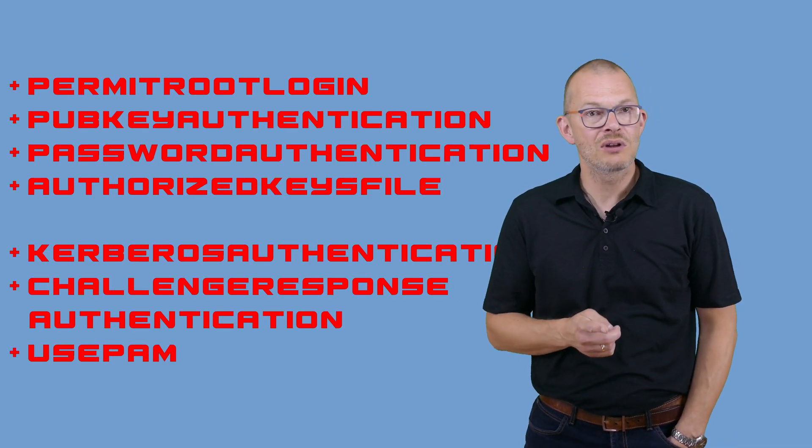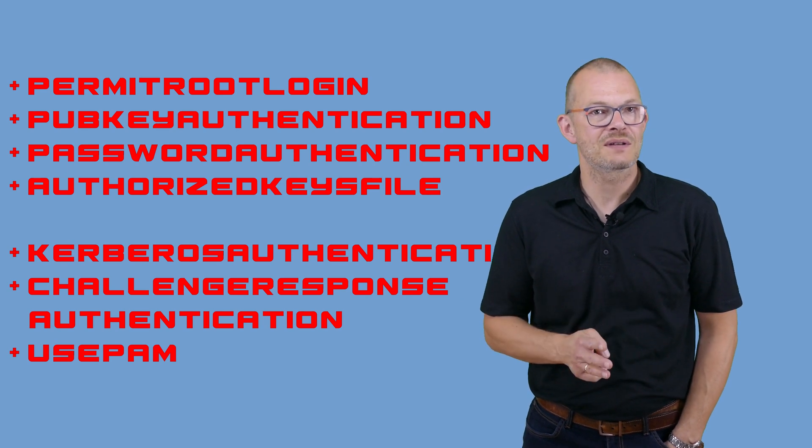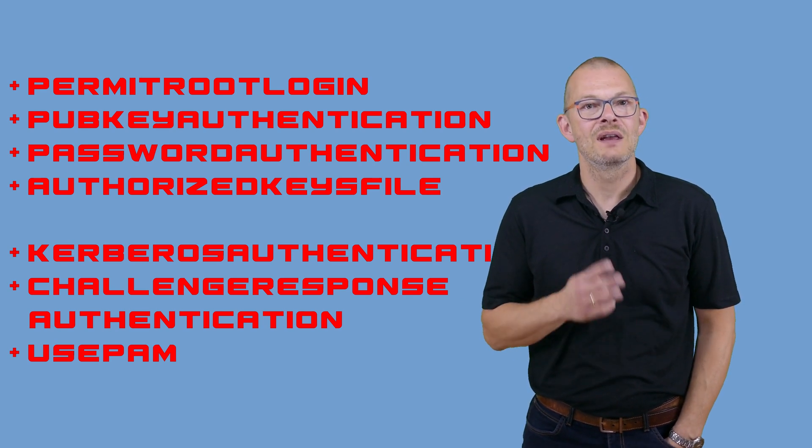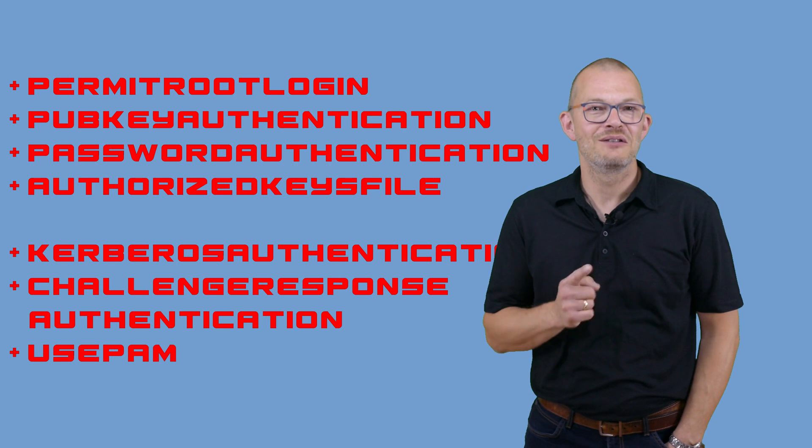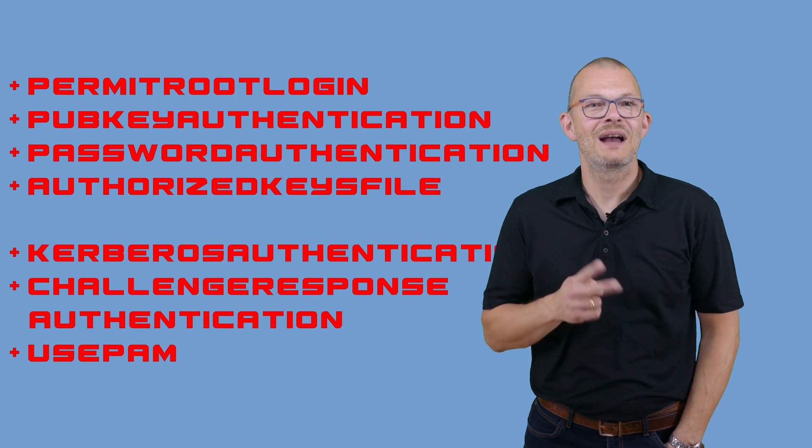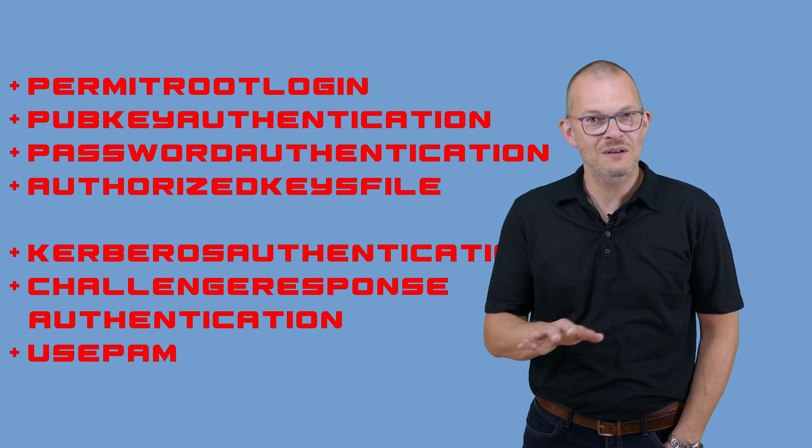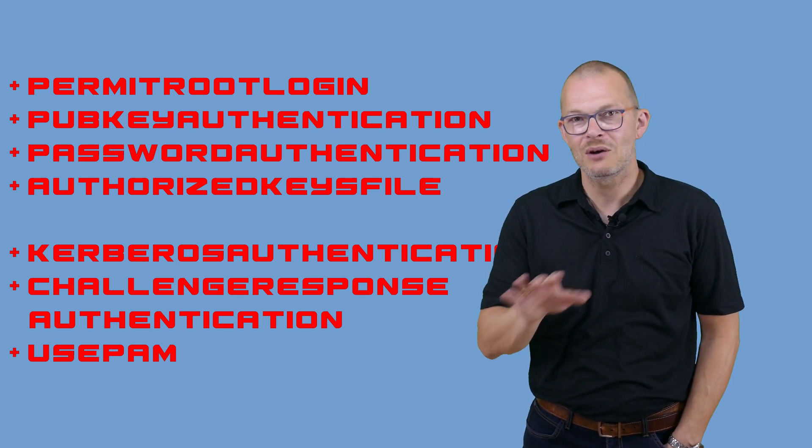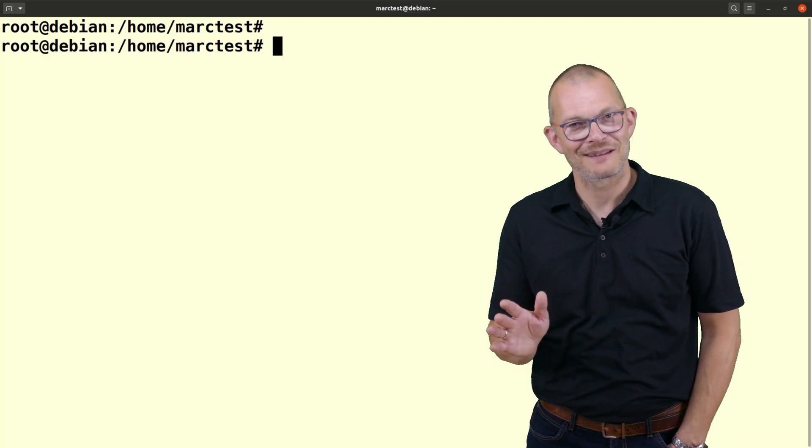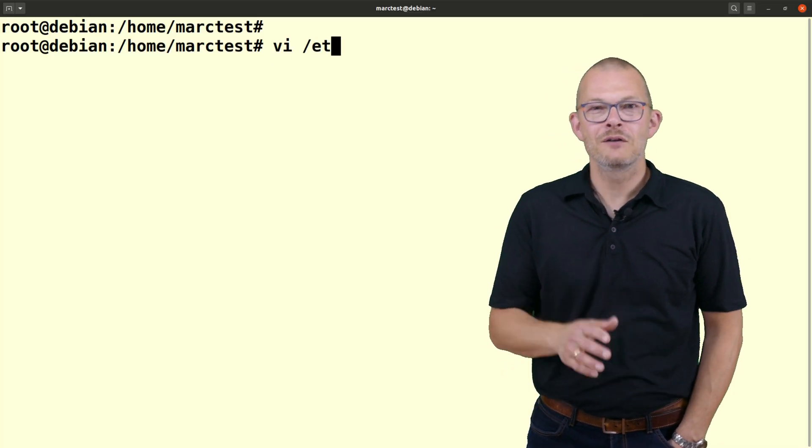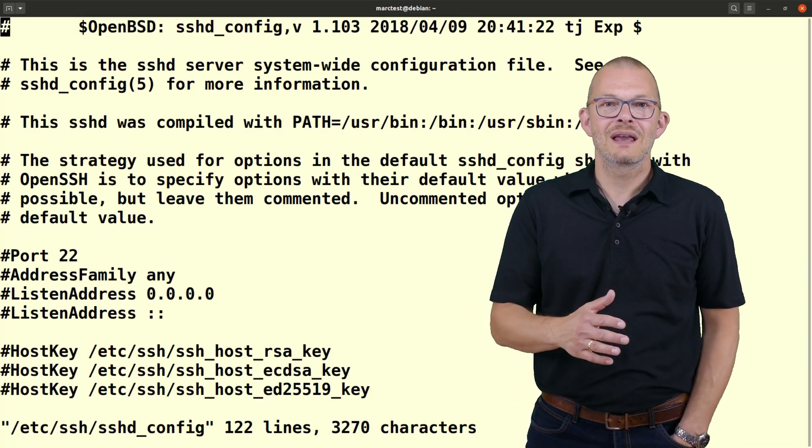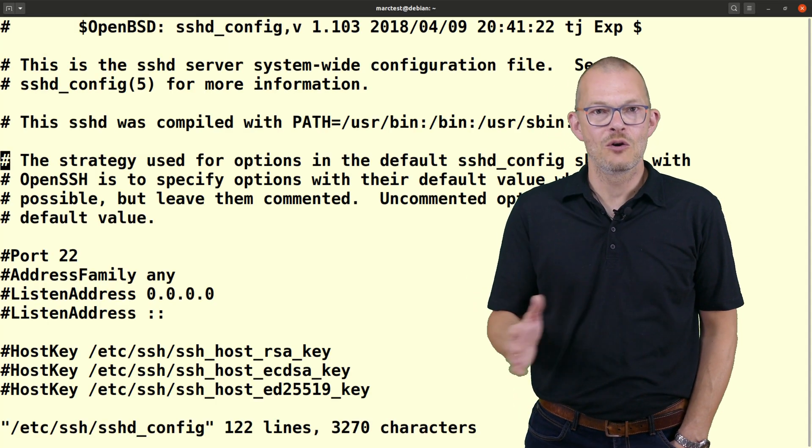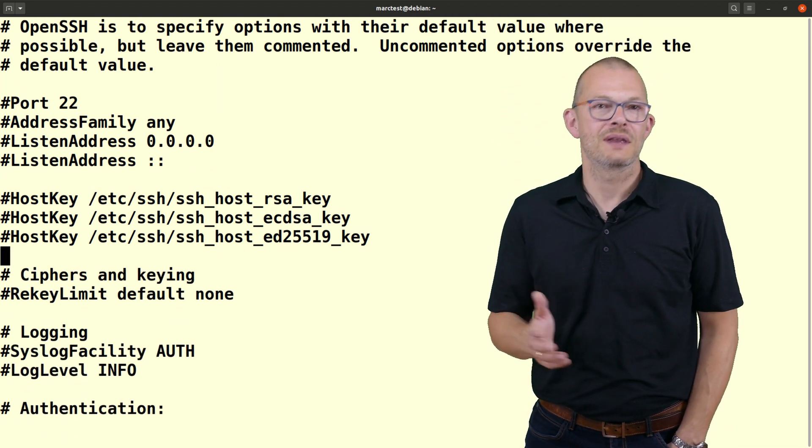Permit root login, pubkey authentication, Kerberos authentication, challenge response authentication, use PAM and authorized keys file. Most of these settings should be okay, but let's double check. First we set all authentication methods to no except pubkey authentication.